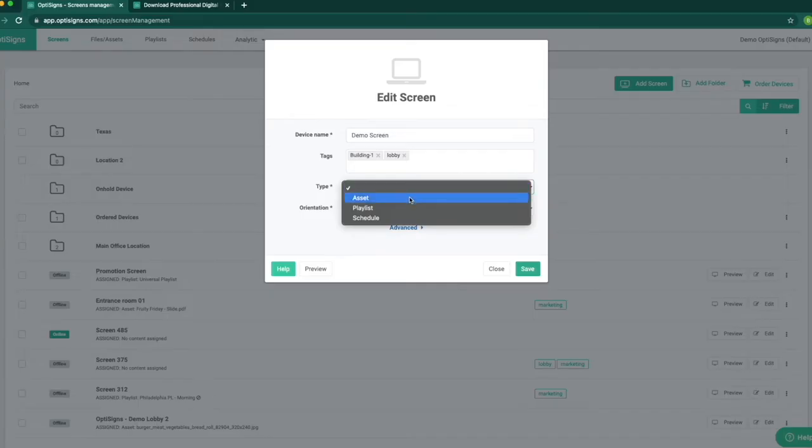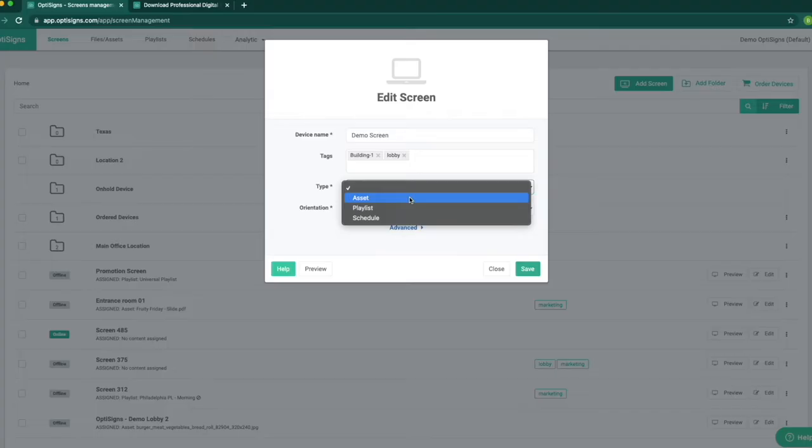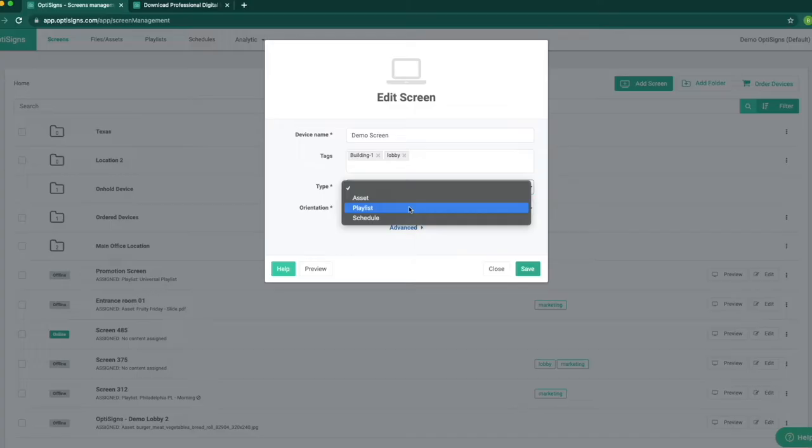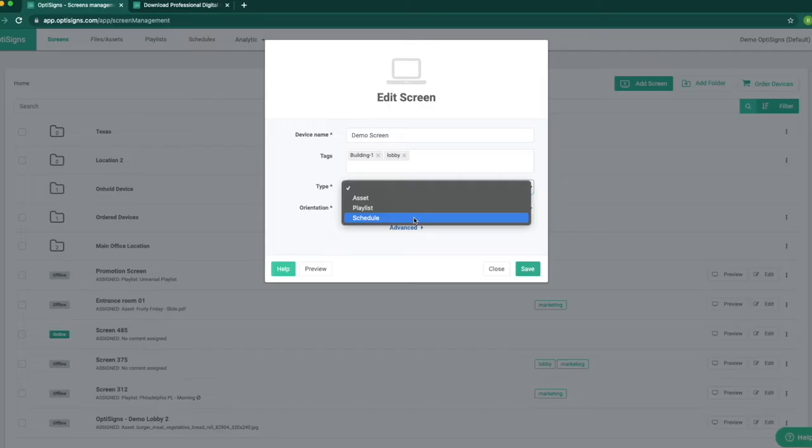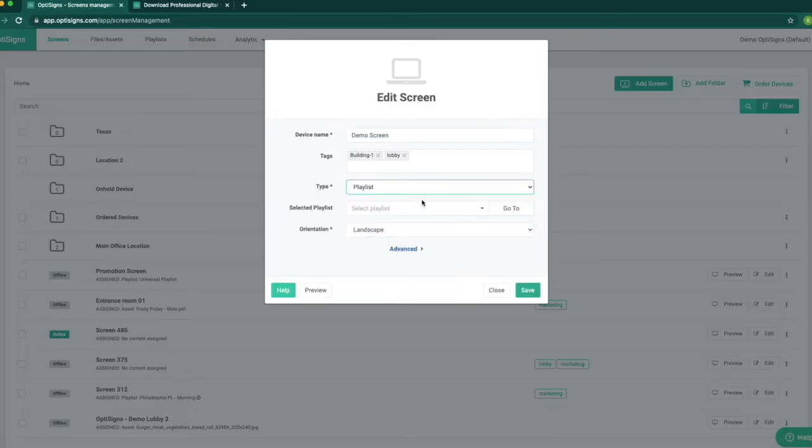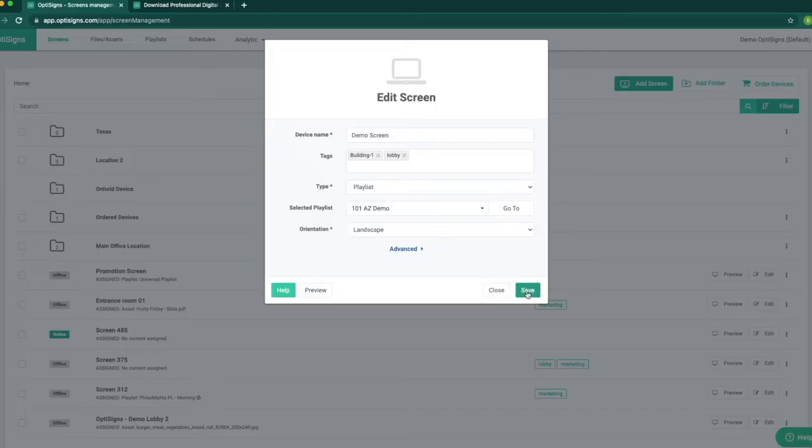There are three types of contents to assign to one screen. Asset is a single file meaning one image, one video, or one content playing continuously on the screen. Playlist is a series of contents playing back to back in a loop, like an image, then video, then social media, and so on, repeating in a loop. Schedule is a specific content playing at a specific time of the day that we schedule for it to play. For now, I will play a playlist, but I will show you all three options.